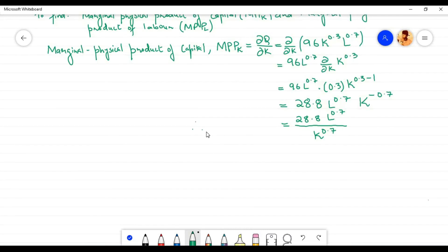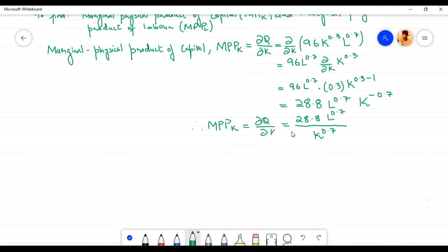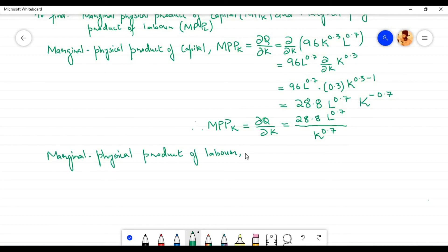Therefore the marginal physical product of capital, MPP_k, is equal to the partial derivative of q with respect to k, which equals 28.8 l^0.7 divided by k^0.7.